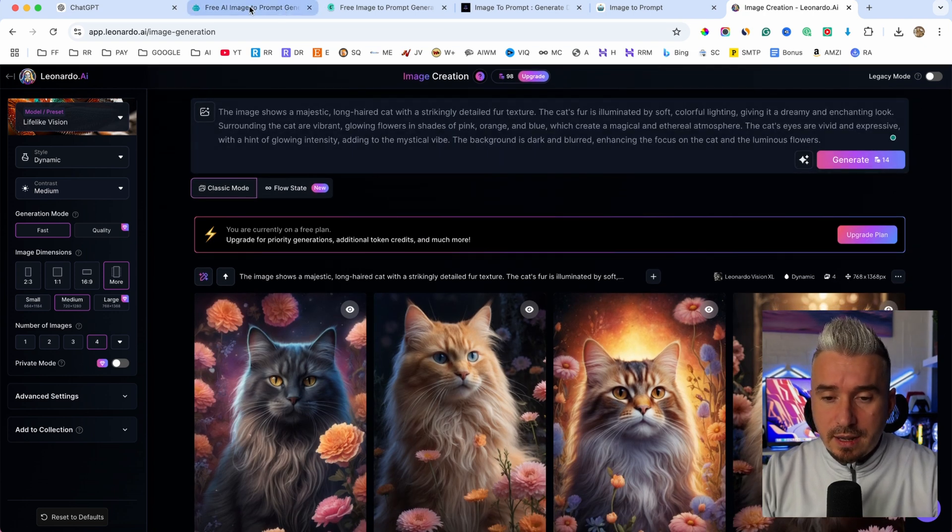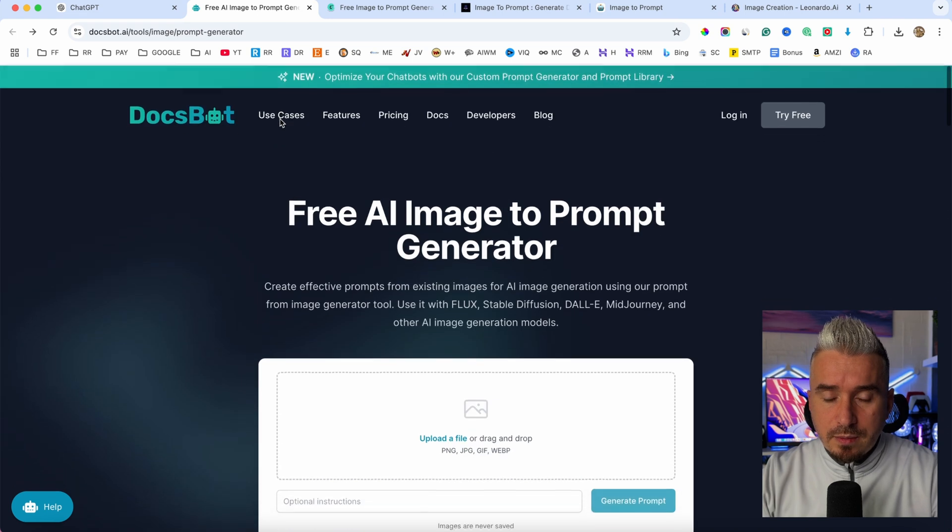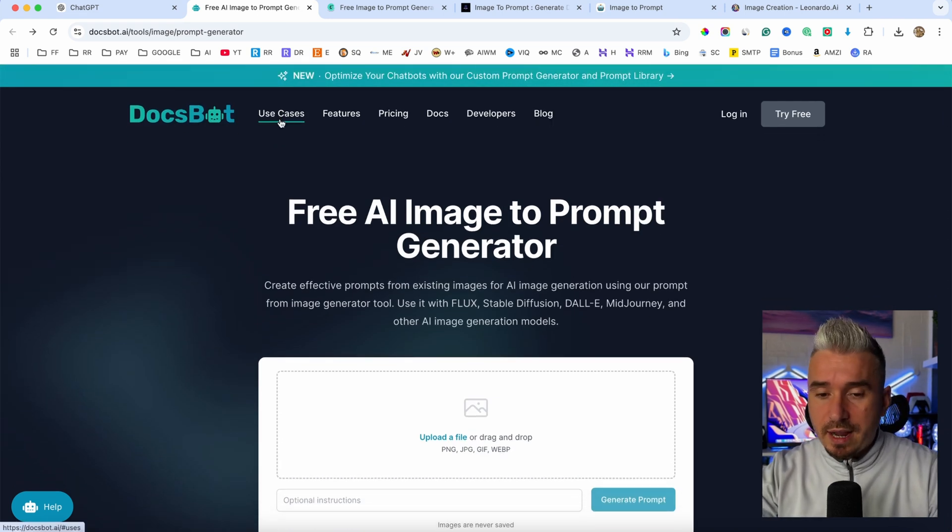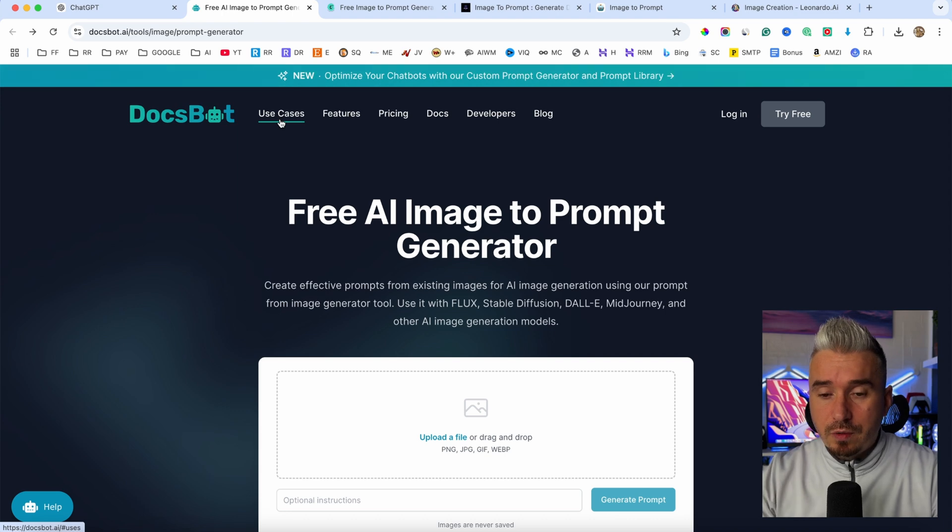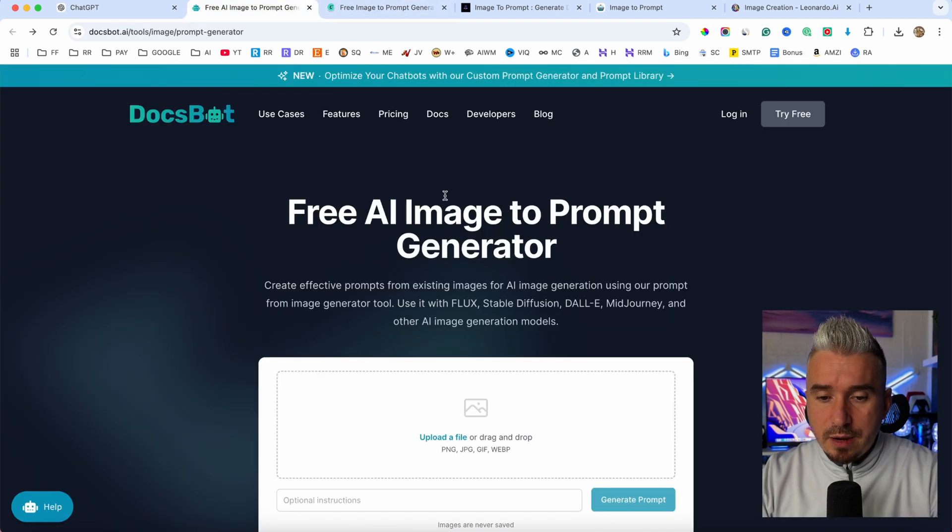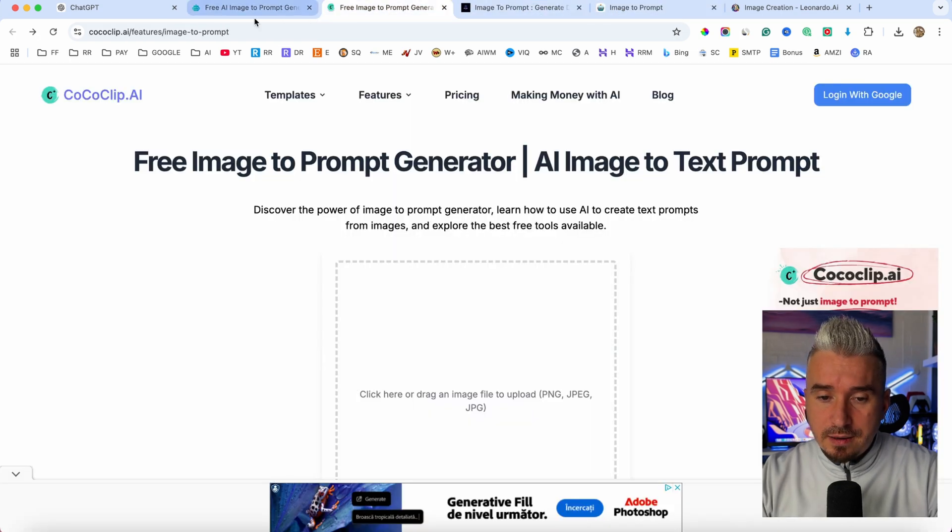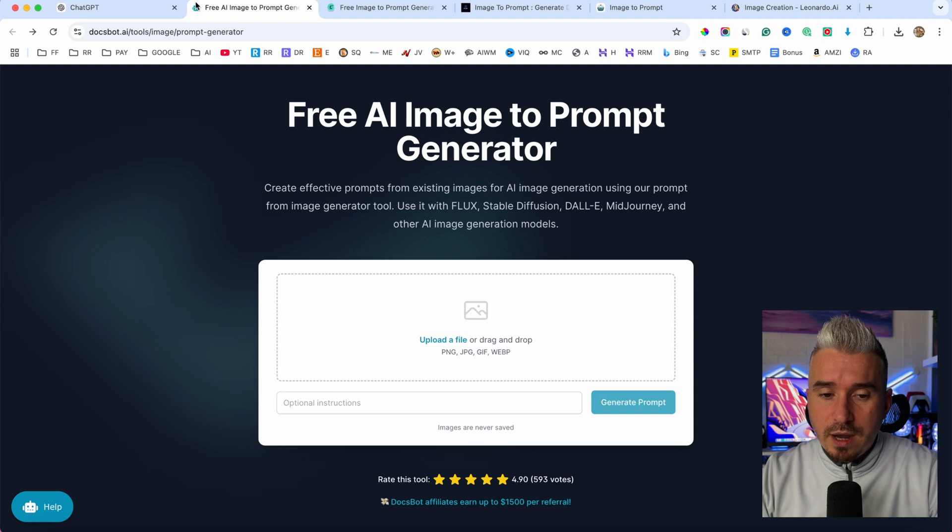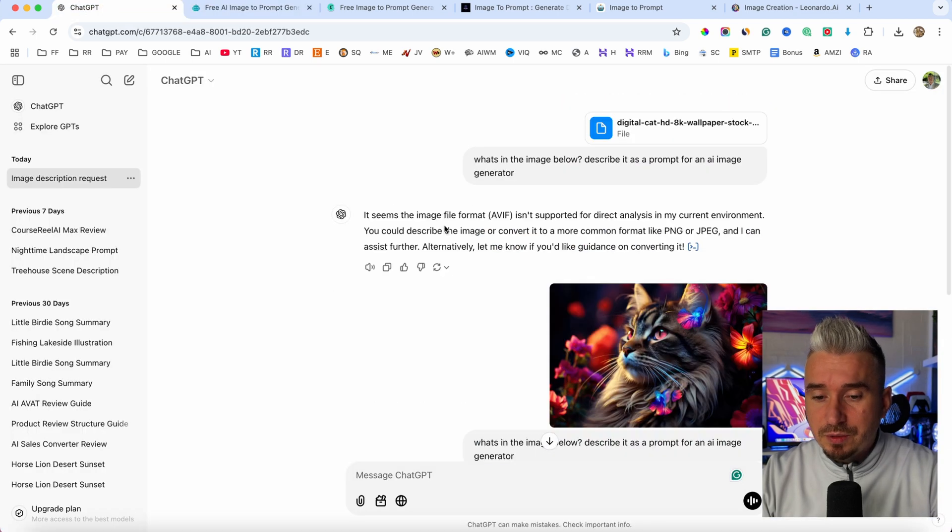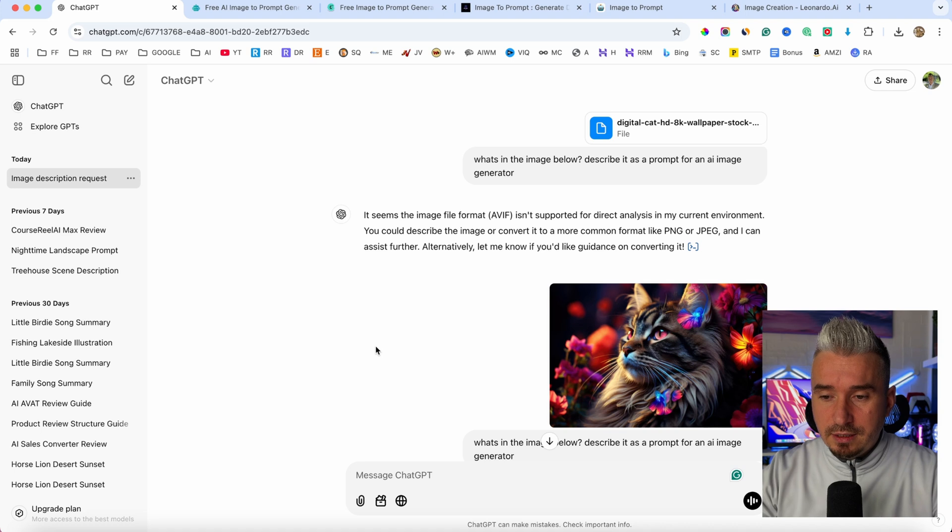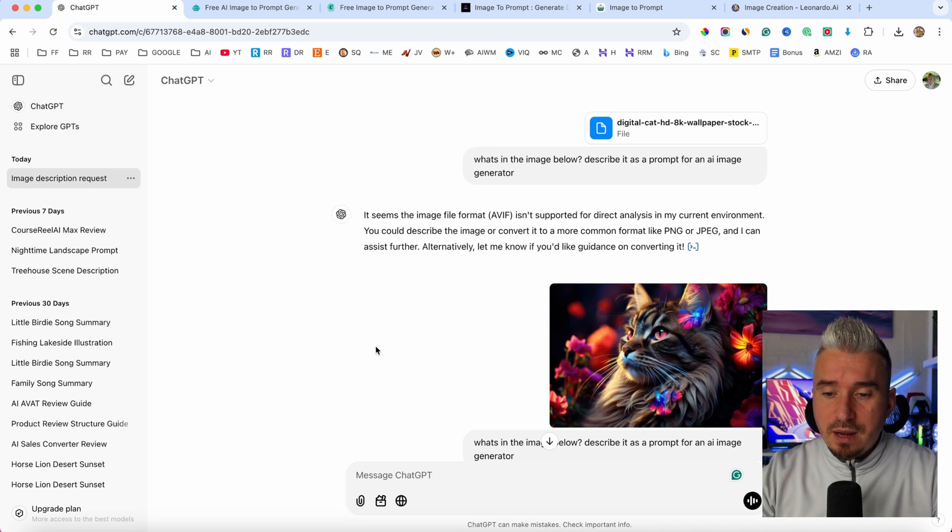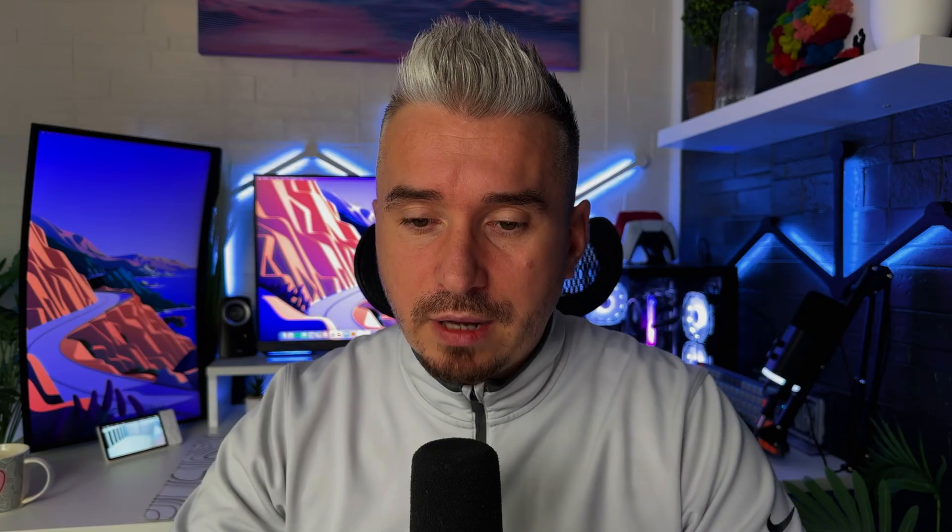Now you can go ahead and as you can see, we also have some software right on Google. Basically just go ahead and type in image to prompt. And as you can see, we have a ton of software that will help you get the best prompt. But these are paid tools. I don't really use them, because why should I use them if I use ChatGPT? Now obviously I don't use this trick every single day and create like 20 images.